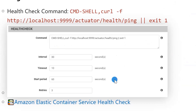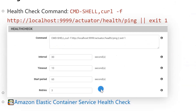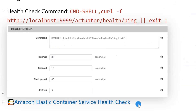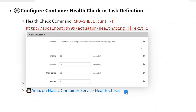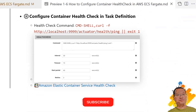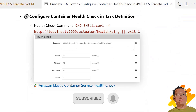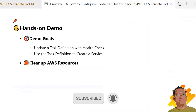The fourth item is start period, which sets the duration after the container starts when the health check should be ignored. The last item is retries, which lets you retry multiple times before a container is marked as unhealthy. The Amazon ECS Health Check official document is linked for further reference. We now understand the health check concept. The next topic is the hands-on demo.